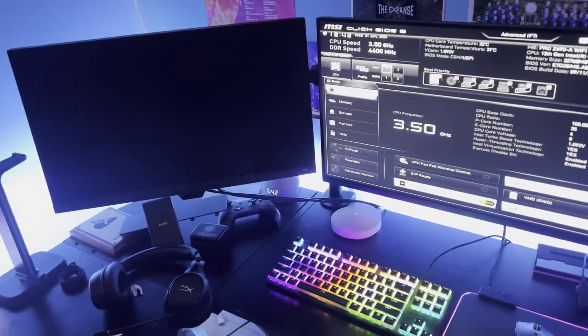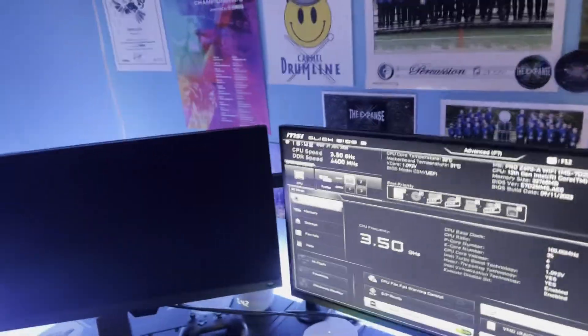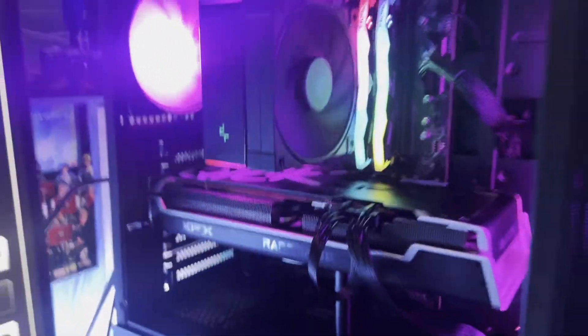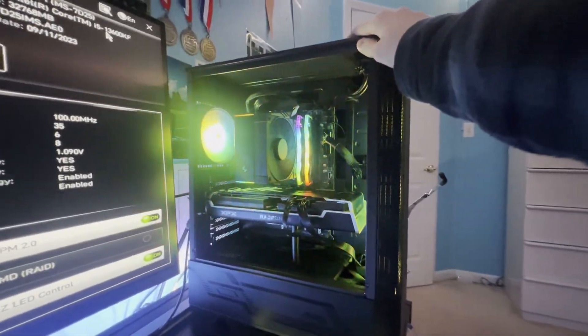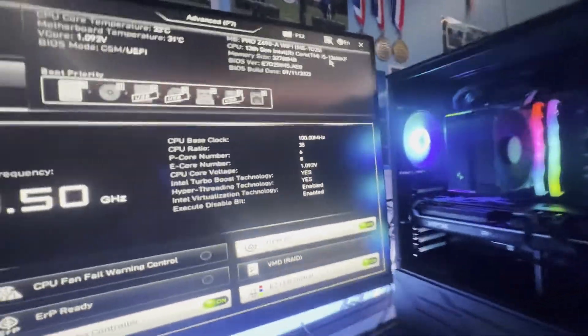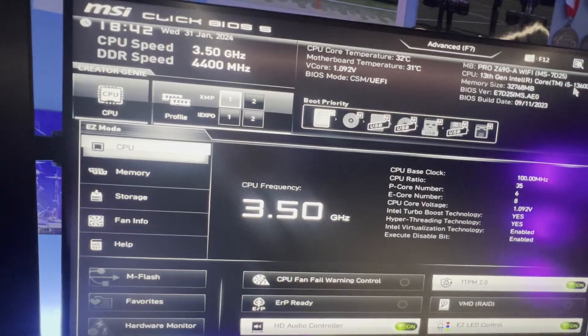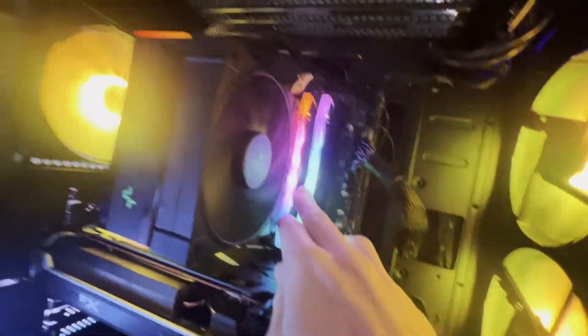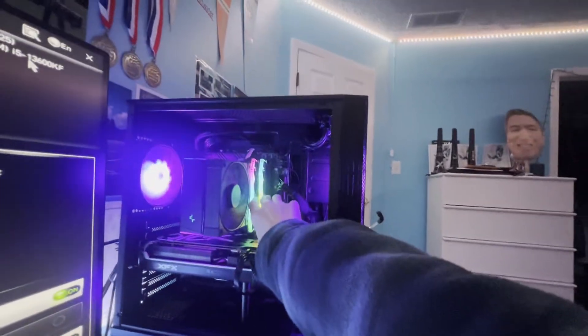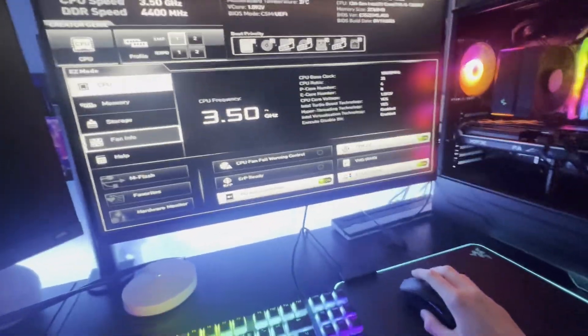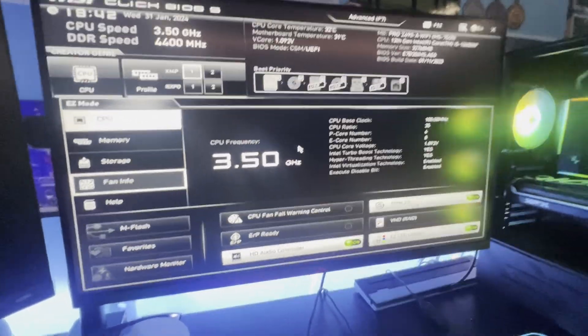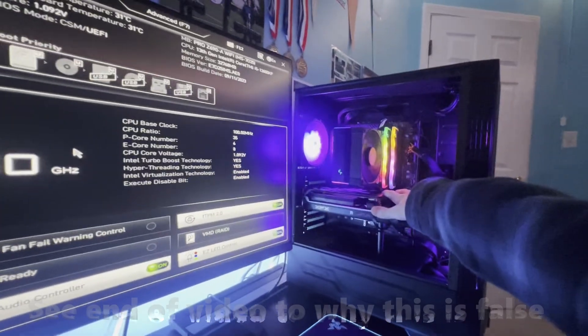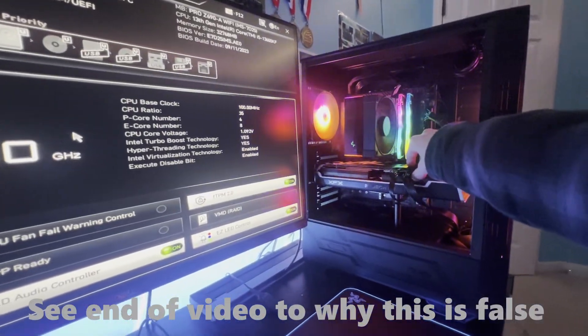Well, here we are. I had some issues with this. Let me explain the situation here. So I know these are in the wrong slot, it's on purpose, but I had them in the right slots, two and four, and when I enabled XMP...